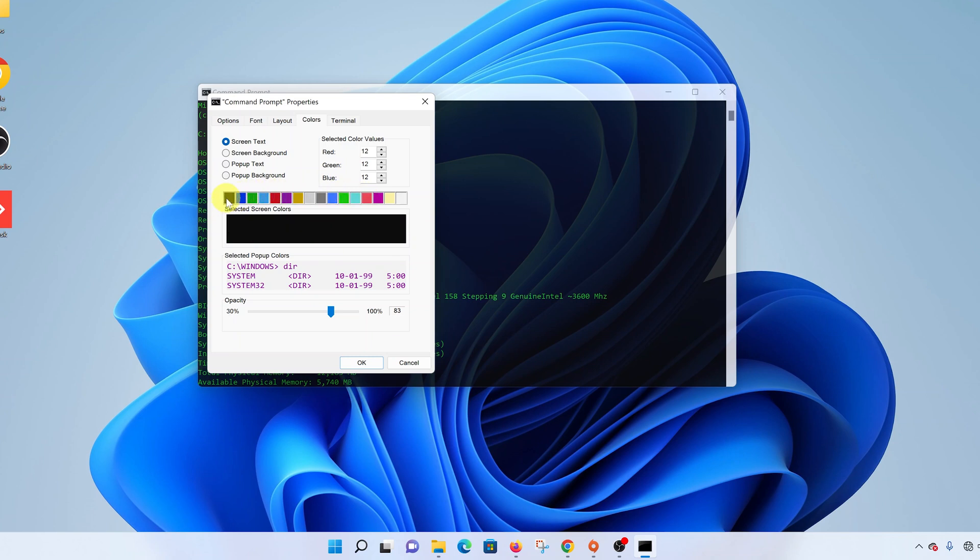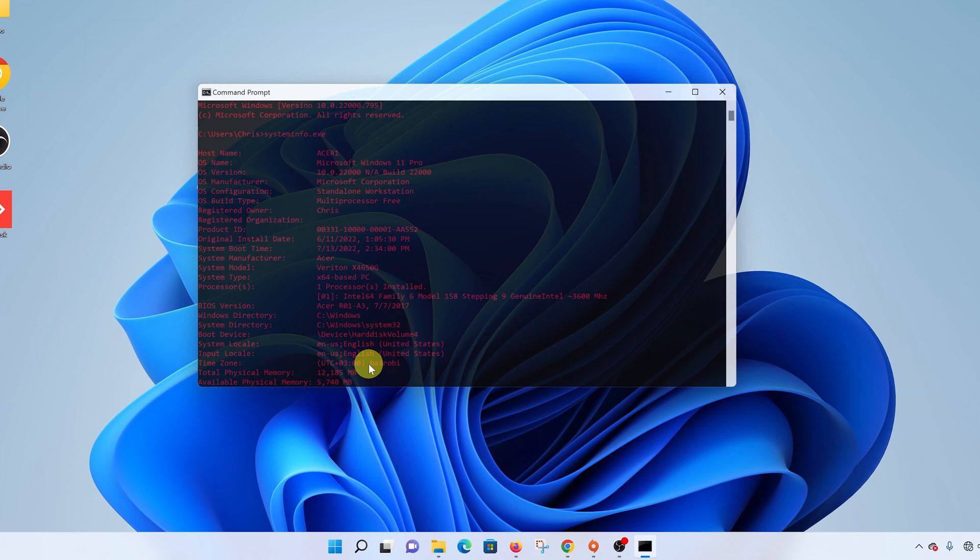If you want black, you can choose black; if you want red, you can choose red. For whatever color you choose, click on OK to apply it, and that changes the color. To change it again, right